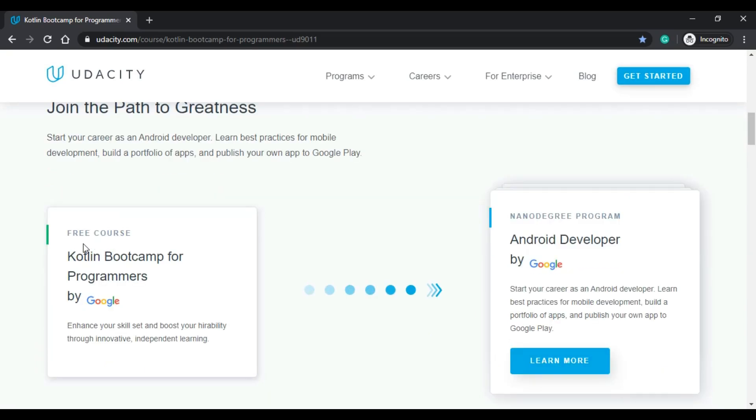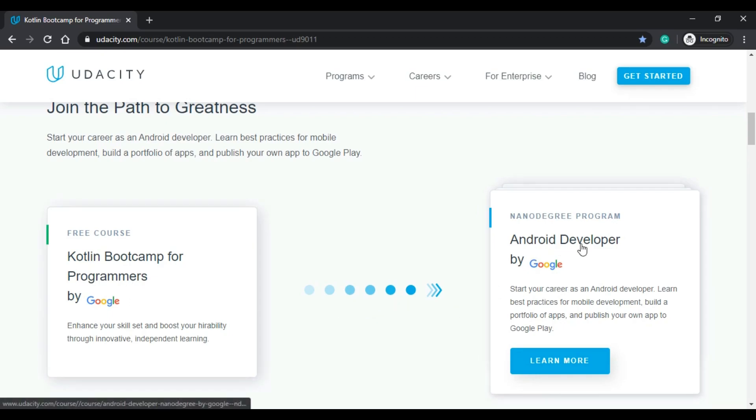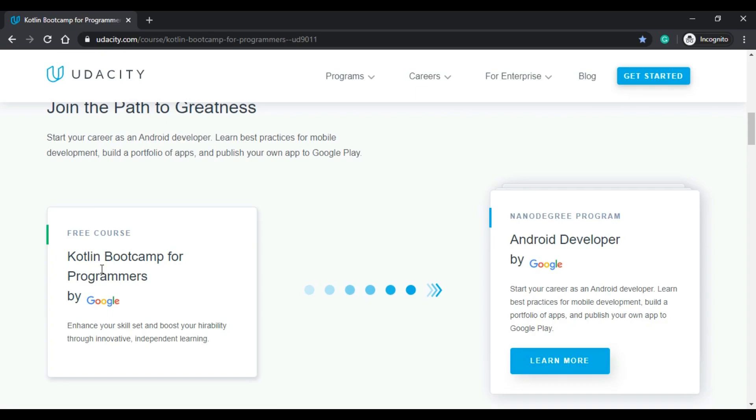Other than that, it says that you can start from the free course which is the Kotlin Bootcamp for Programmers and then you can continue with the Android Developer program which is a nano degree program. We will not go through that.